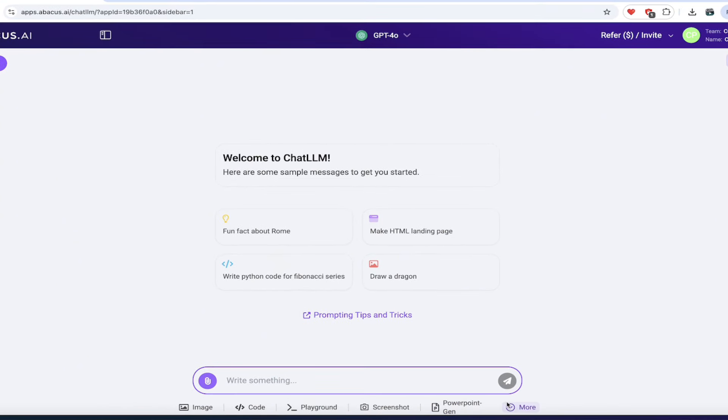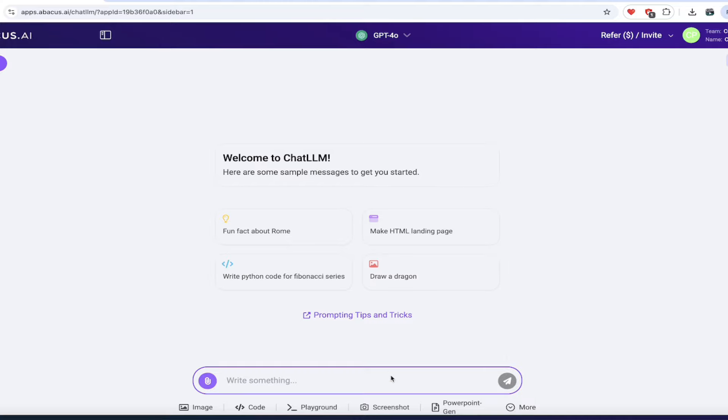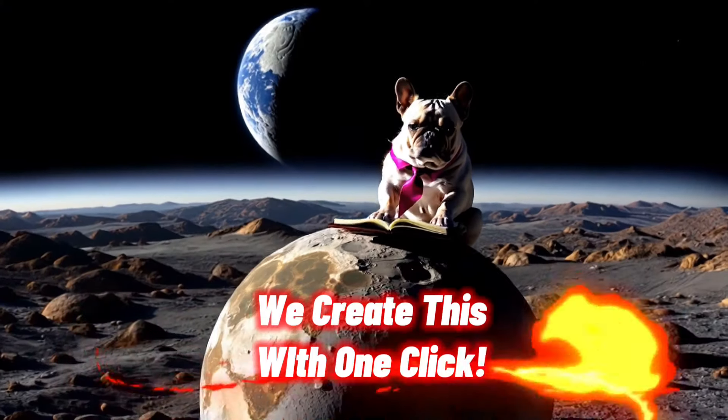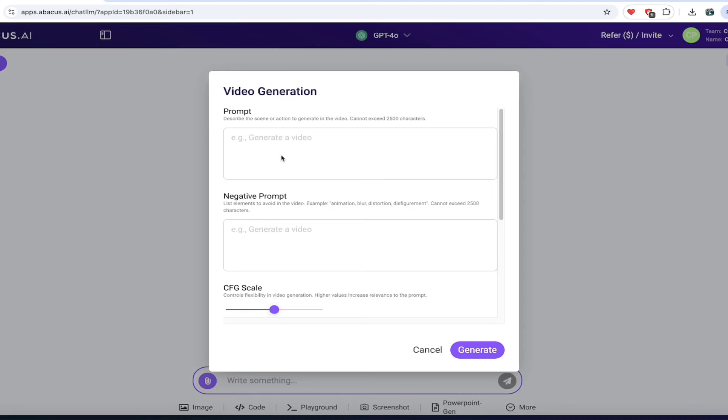I'm going to start with one of my favorites, which is video generation. So I'm going to go down to the bottom here. I'm going to click on more. I'm going to go to video gen. When I do that, you're going to see here it gives me this prompt. Watch this. French bulldog reading a book on the moon wearing a pink tie, something like that. Okay, I'm just having some fun here.